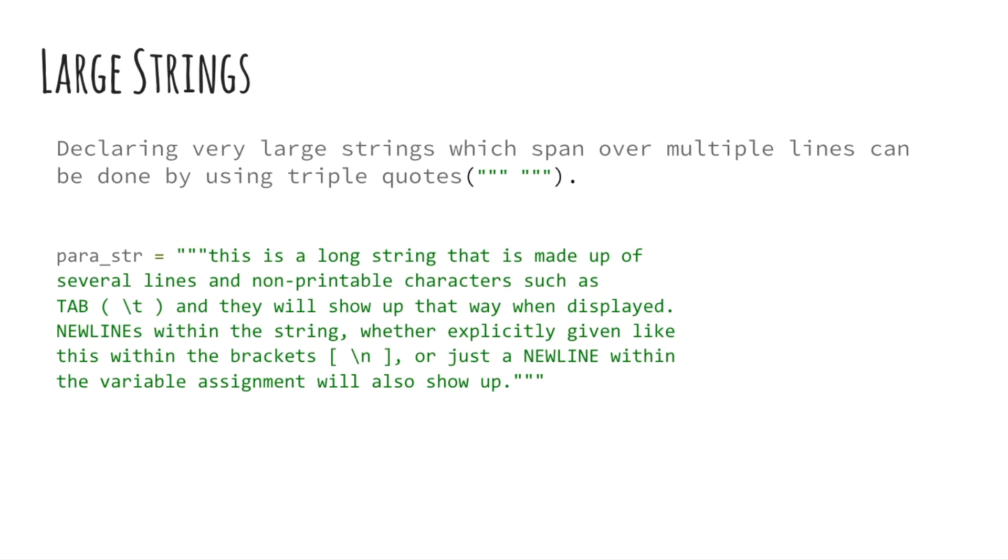Working with very long strings is hard. It is not recommended to write large strings in the same line according to good coding standards. Python lets you define such long strings using triple quotes. You can see an example of this on your screen.